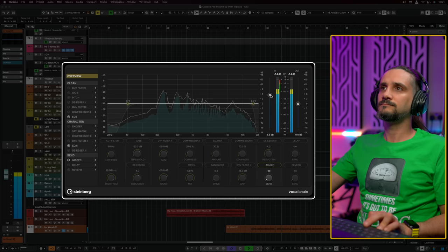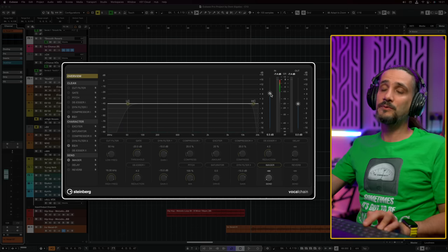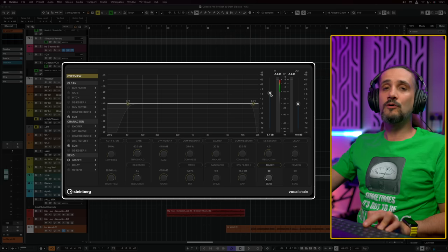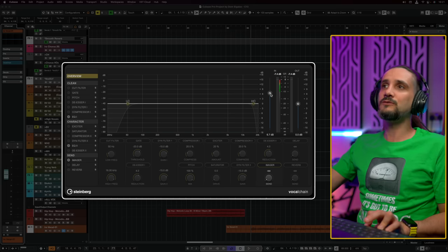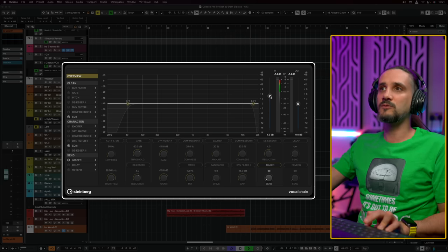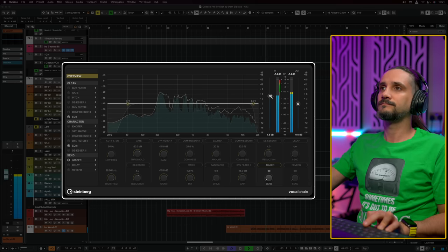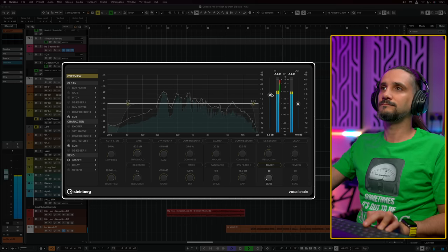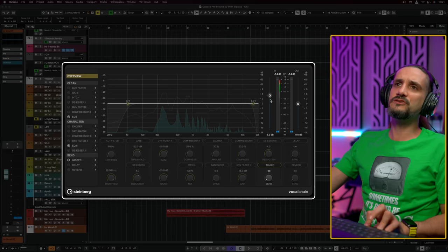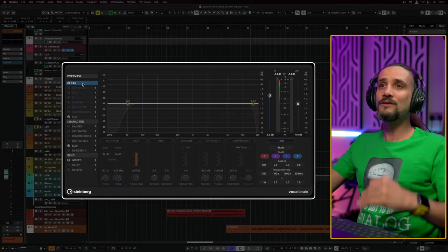So the first thing this plugin does for you is help you with your gain staging. If your vocal is too hot you need to bring down the slider; if your vocal is too quiet you can just bring it up. The first thing I would do when I start processing a vocal is set up my input gain, and you want your level to be around the green area.